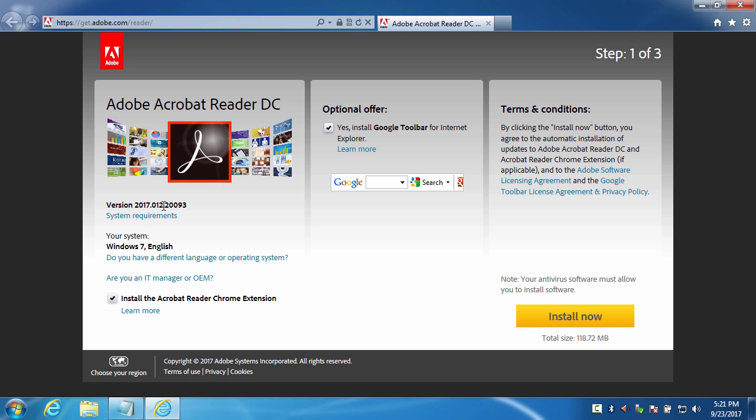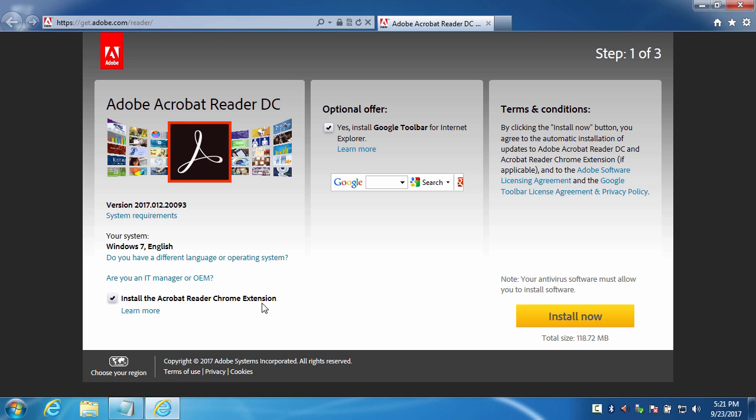You can see the latest version and your system there. Here is an optional offer for you, but I don't need them and you can also uncheck that too if you think it is useless. Now I will uncheck this box because I don't need Acrobat Reader Chrome extension on my browser, but you can always put it. Anyway, the choice is up to you.